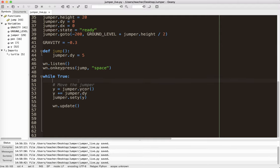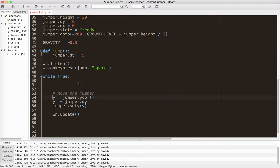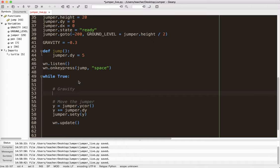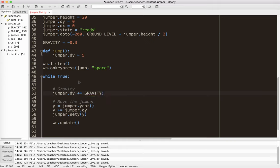And then I actually have to add that into here. Now here's the interesting thing. Gravity doesn't work on y. It works on dy. So I'm going to say gravity. Just put gravity here so we know what this section does. And I'm going to say jumper.dy plus equals gravity.